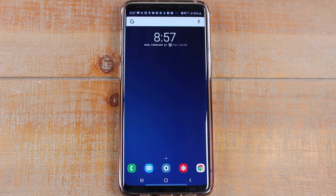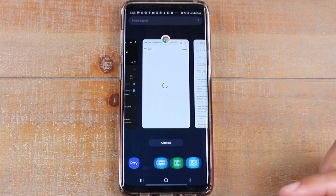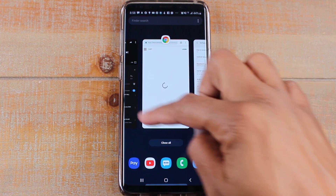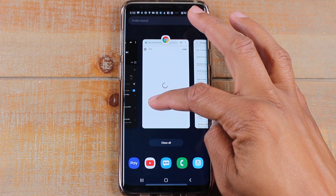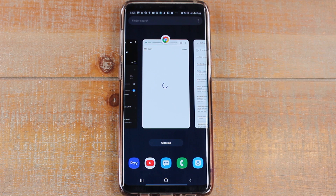Hey guys, Wayne here from Tech Made Easy. Today I want to show you how to use split screen on your Samsung Galaxy S9 or your Note 9 after the big software update to Android Pie or Android 9. You will notice that when you hit the recent apps button your recent apps tab now looks like this, and it's a little confusing how to use split screen because there's basically a new process now. So I wanted to show you that really quick in this video.